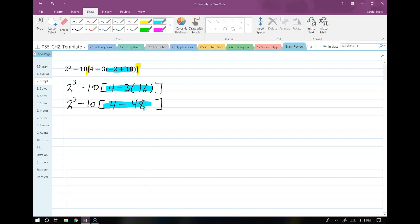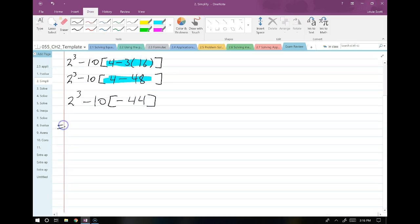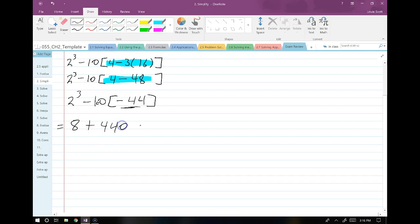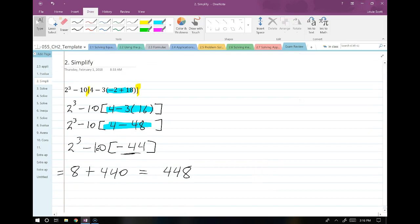Now we have to do the subtraction inside this parentheses — we did the multiplication first, now we're moving to the subtraction. So we have 2 cubed minus, and 10 times 4 minus 48 is negative 44. On this last line I'm going to complete the 2 cubed, so I have 8 out in front and I have negative 10 times negative 44, that gives me positive 440, and so the answer is 448. Remember: start at the innermost parentheses and work your way out.